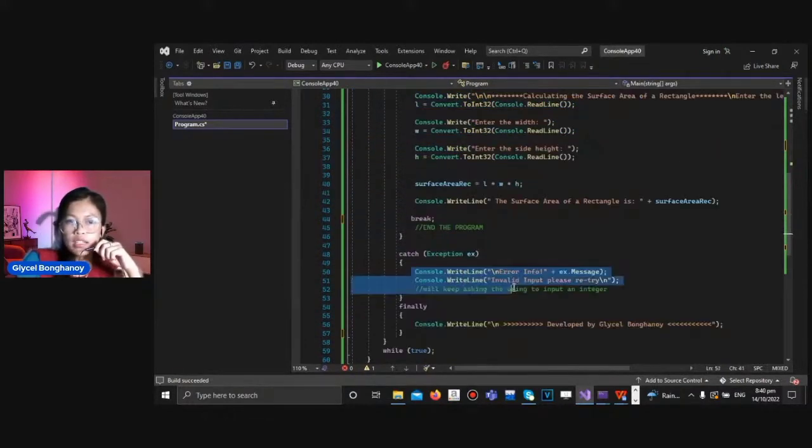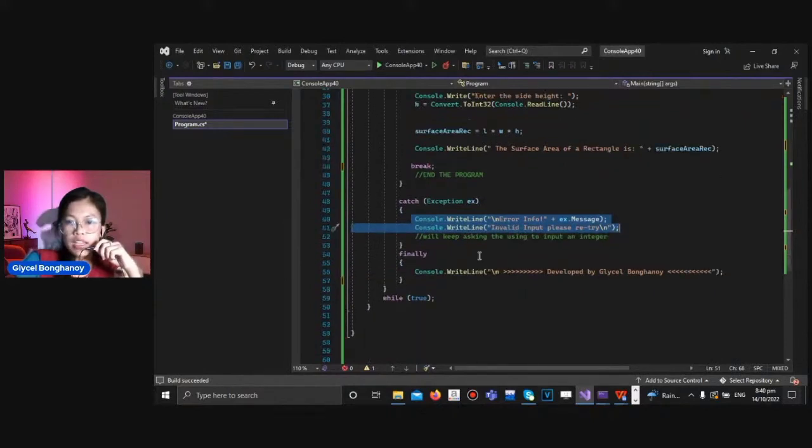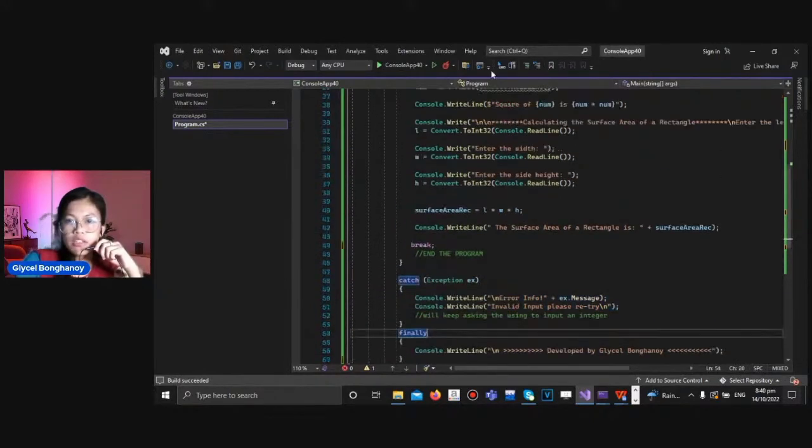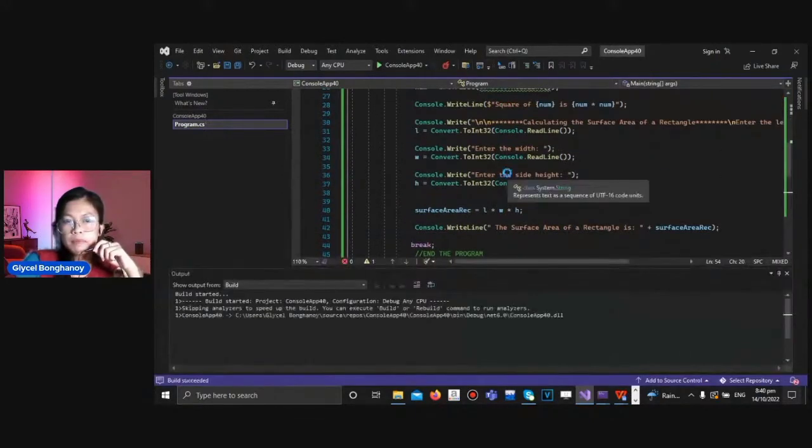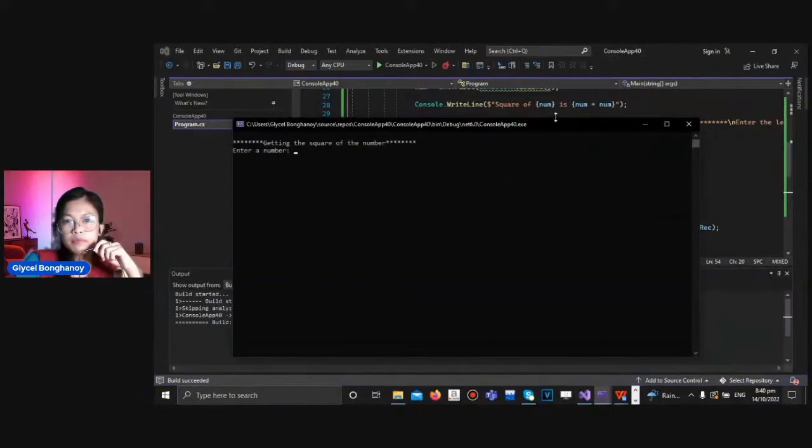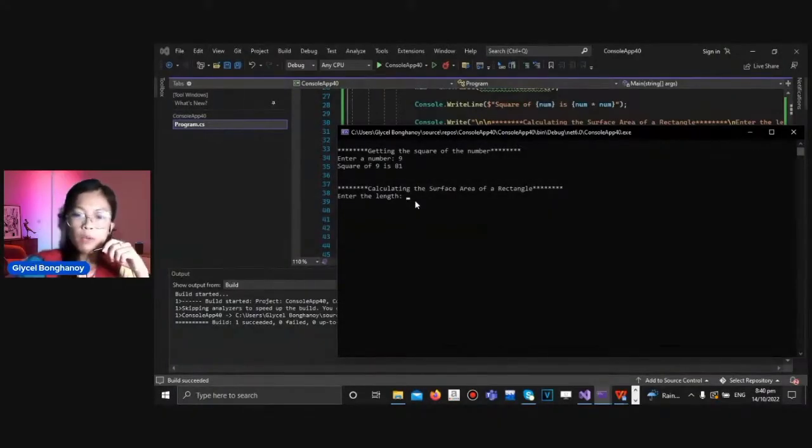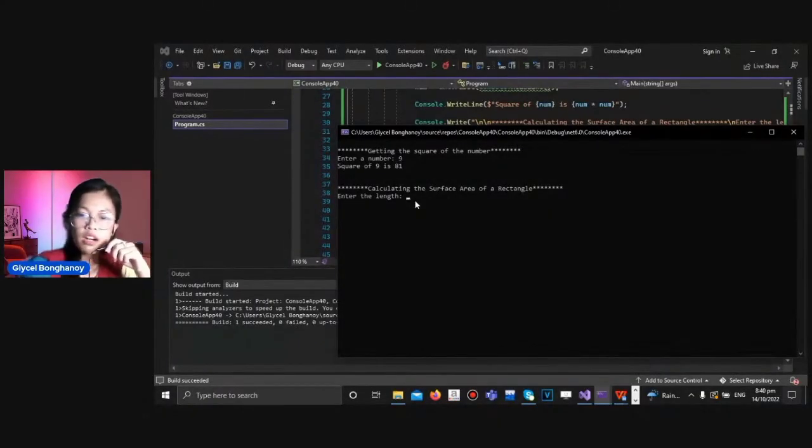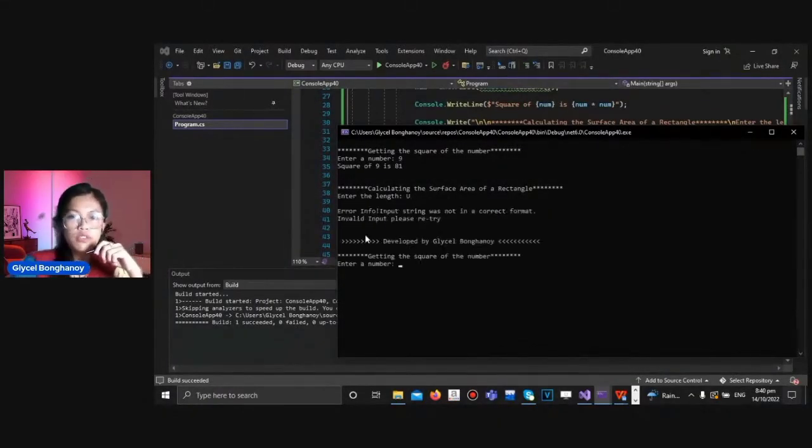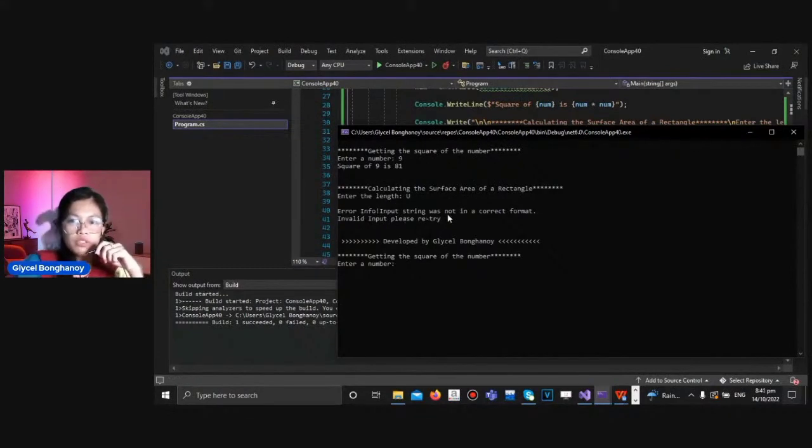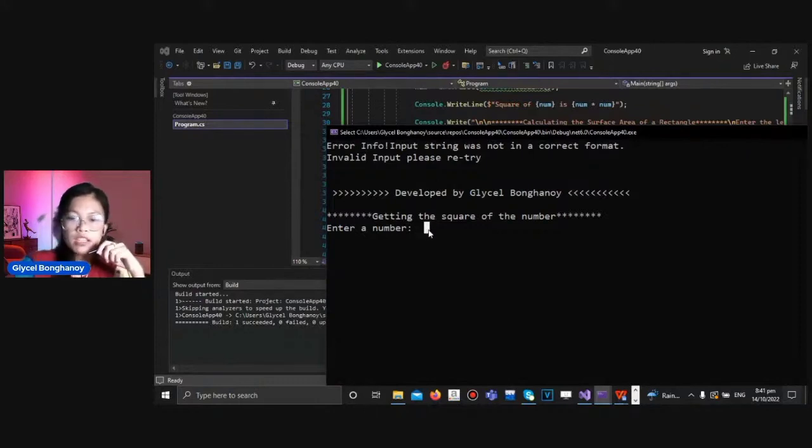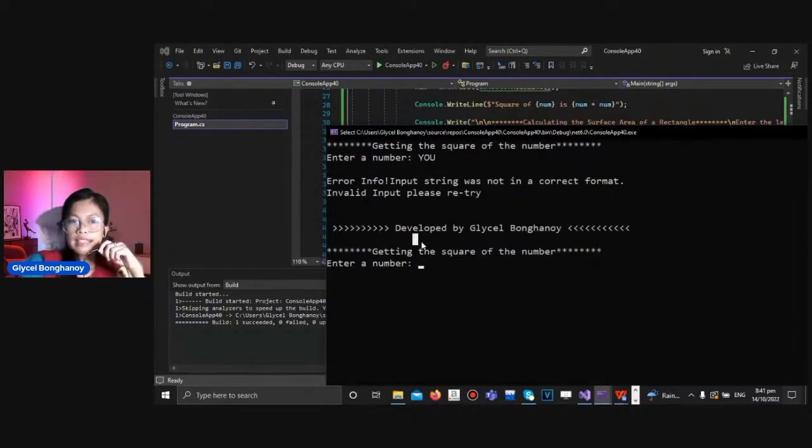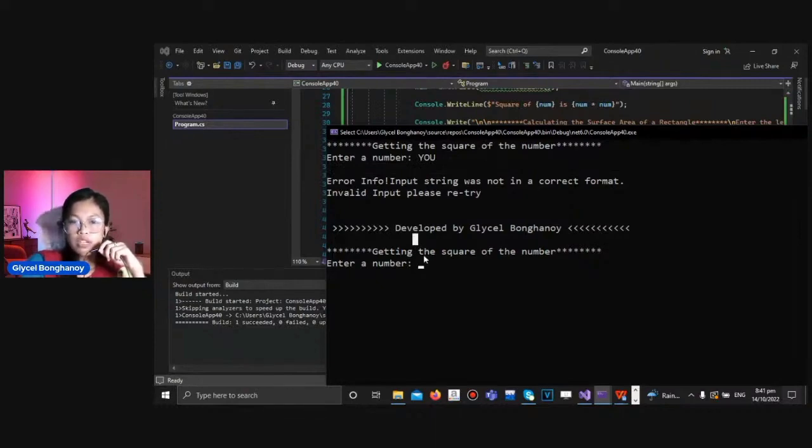So it will print the error info, invalid input, and please retry. So let's try to run the code. Enter the length. So we will input a character here. So as you can see, error info: input string was not in correct format. So if we still input a string here, it will ask us over and over again that we need to input an integer.